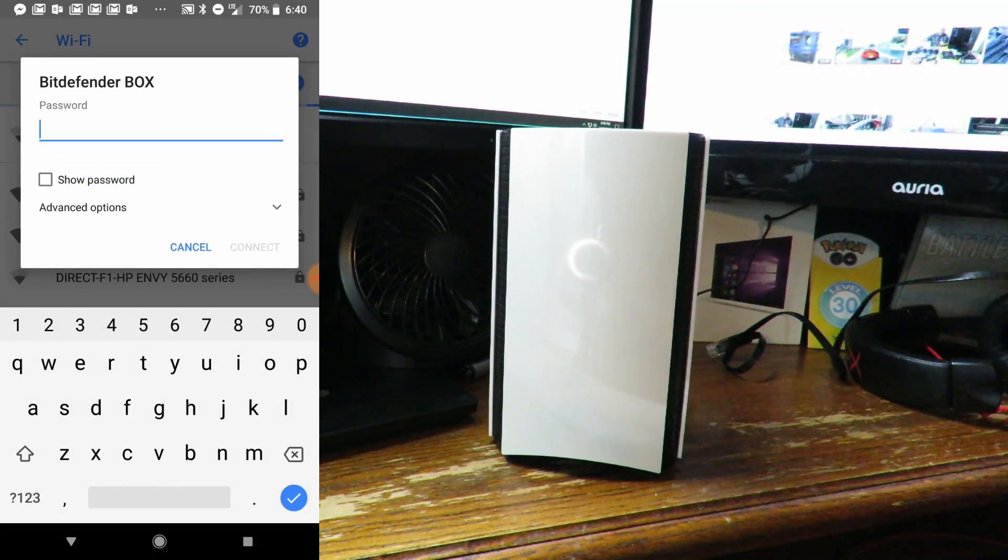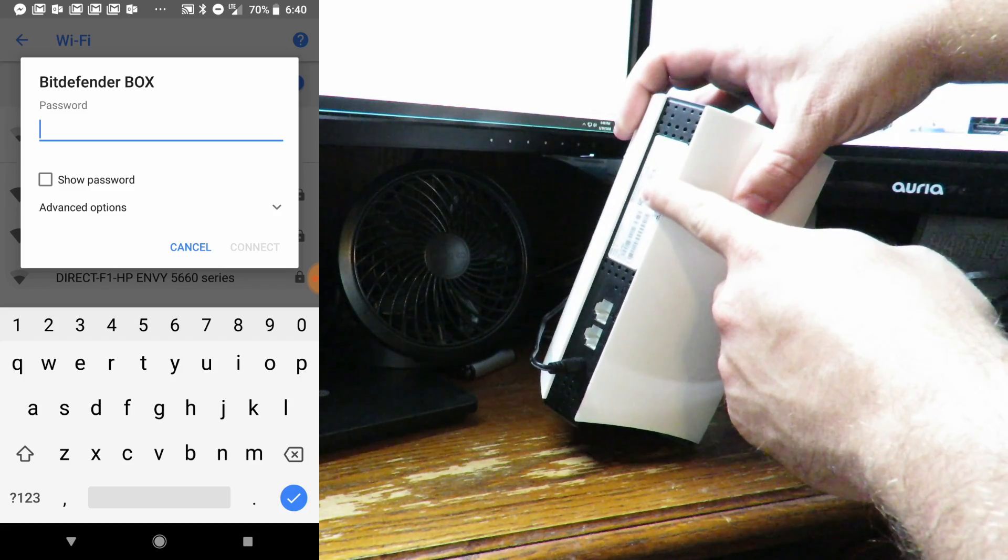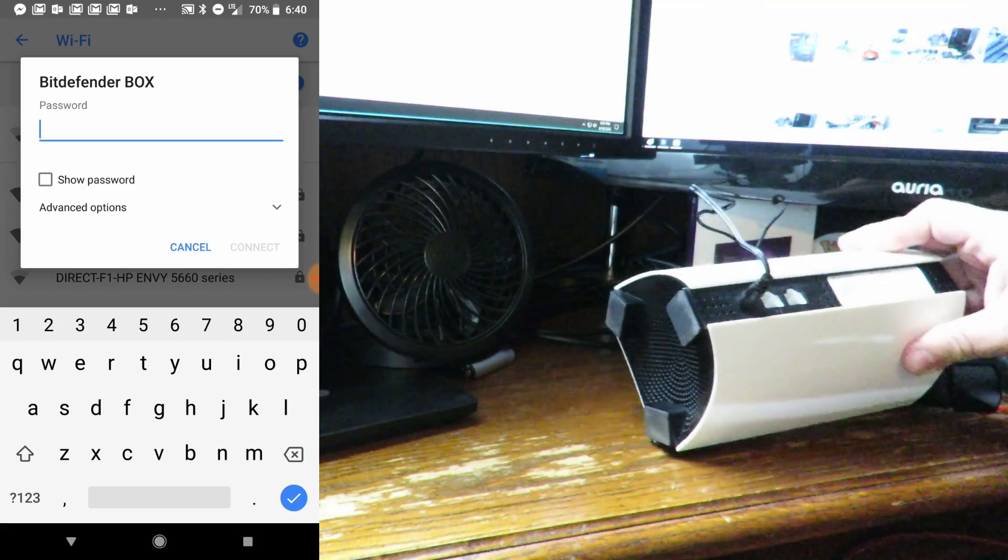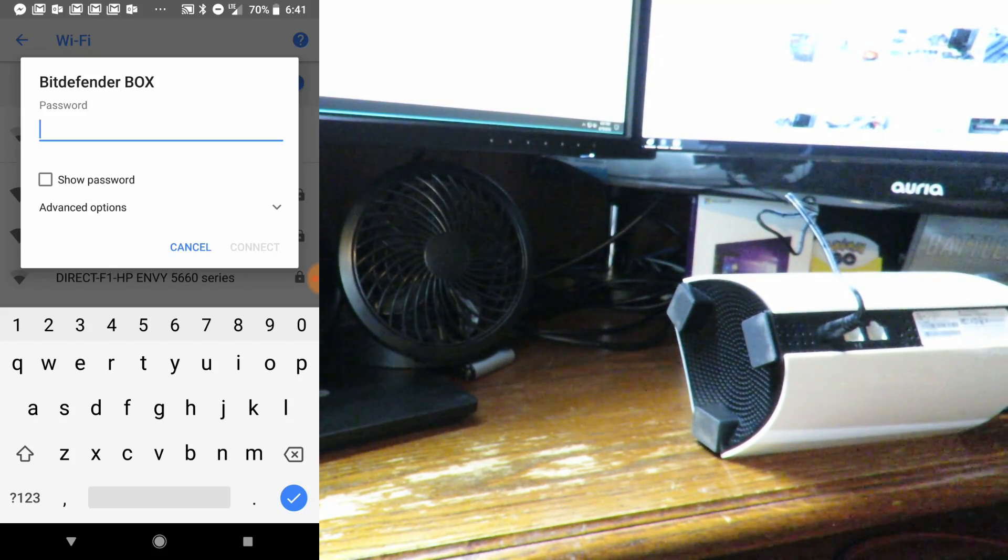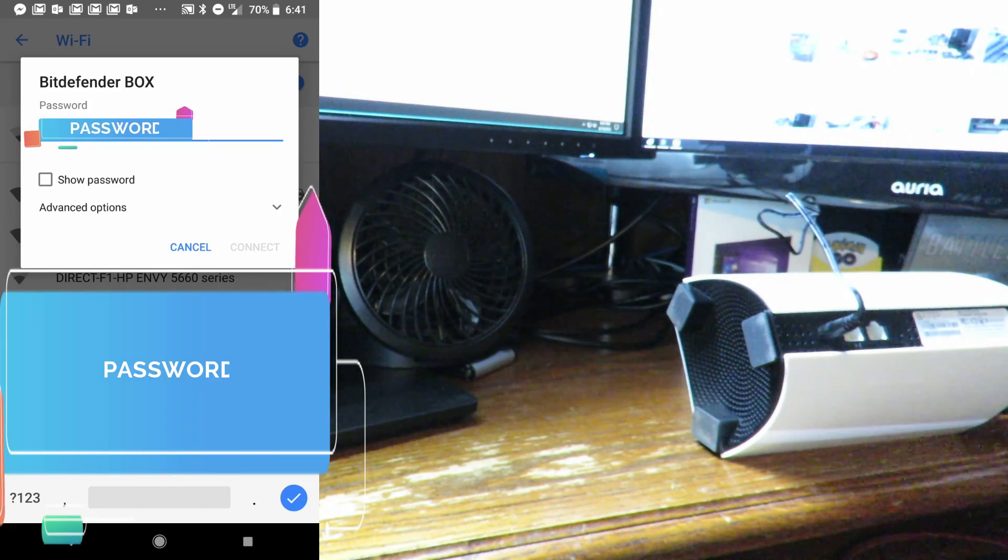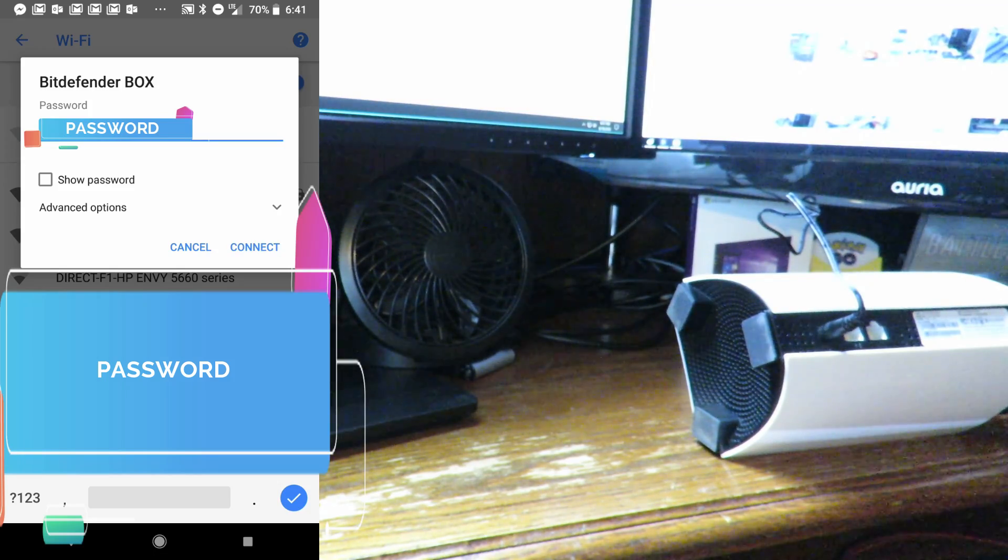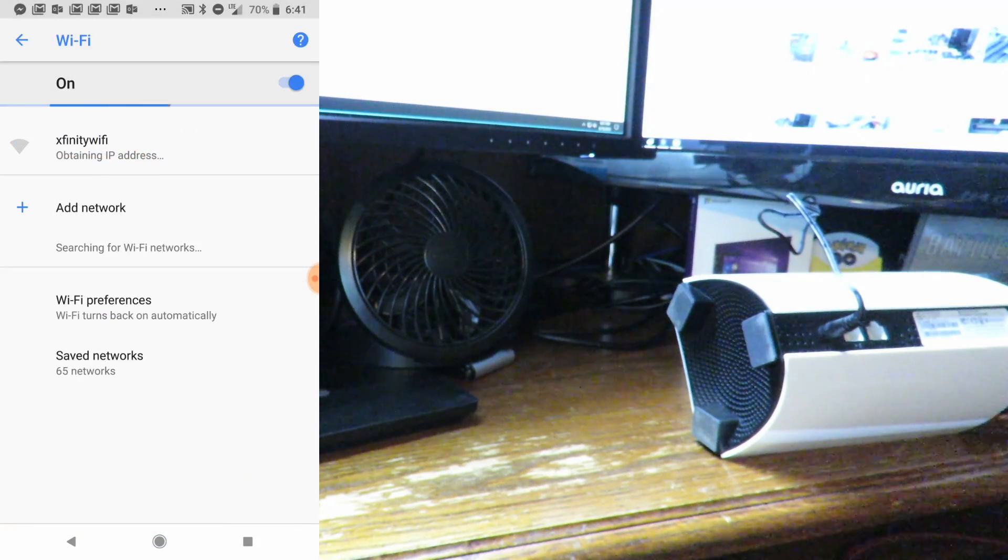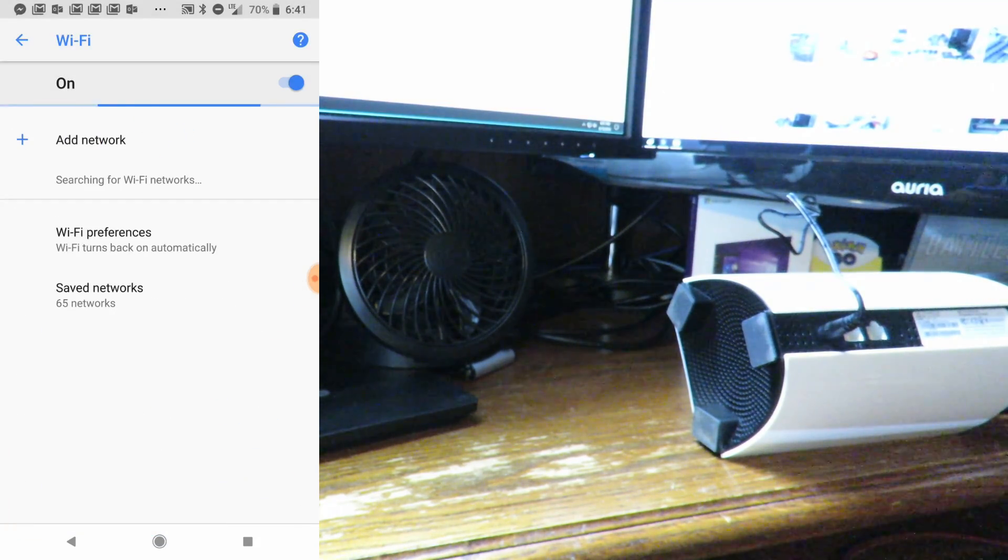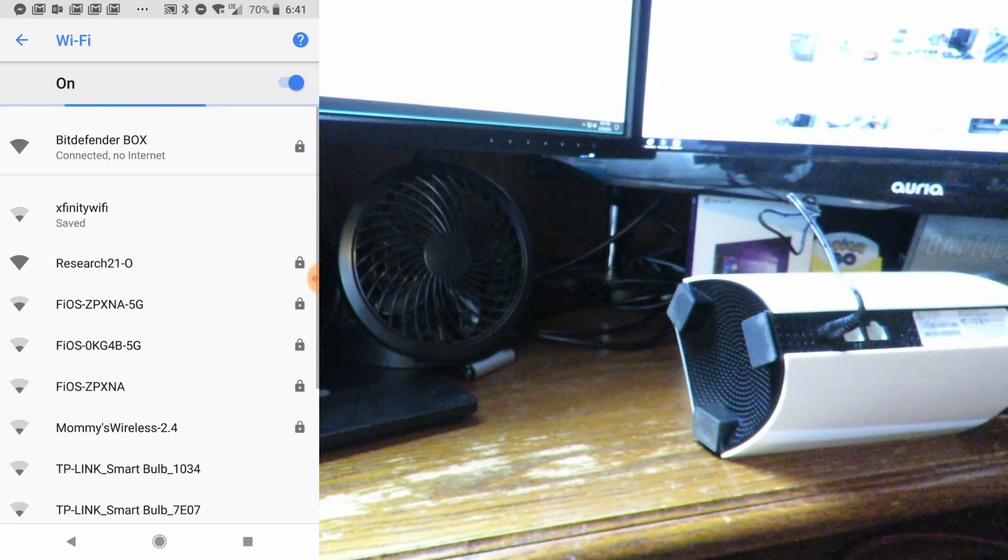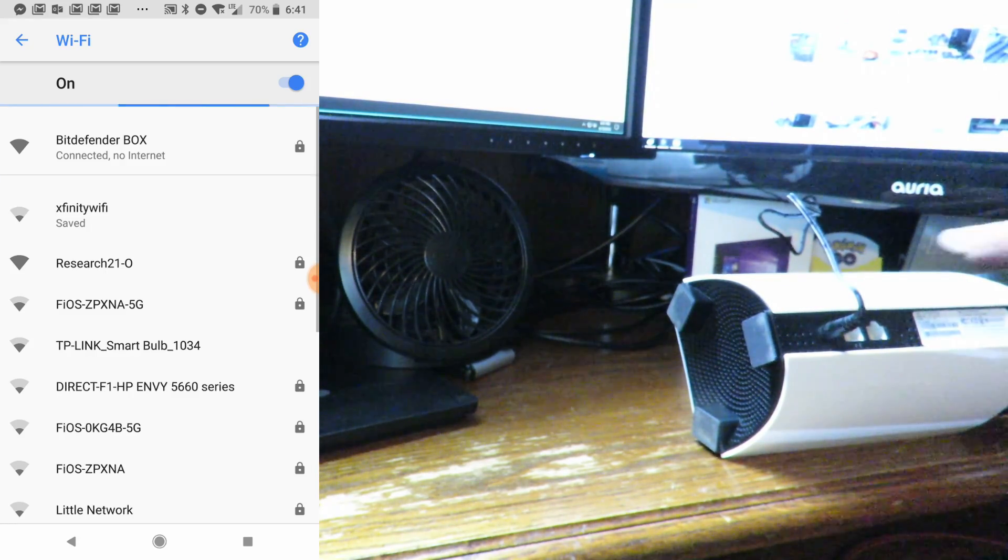Now on the back of the router itself, right up here, there's going to be a password. Give me one second while I enter that into my phone. That is the Bitdefender Box password. Now it says connected, no internet.